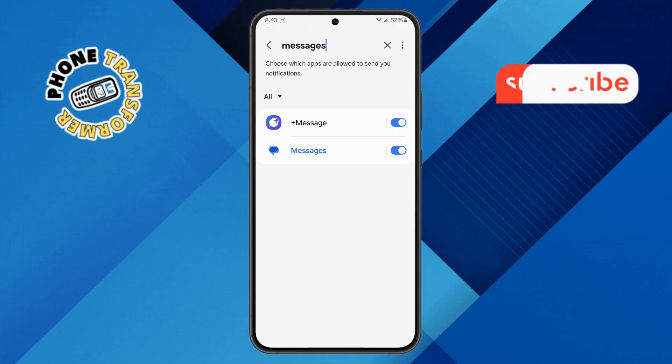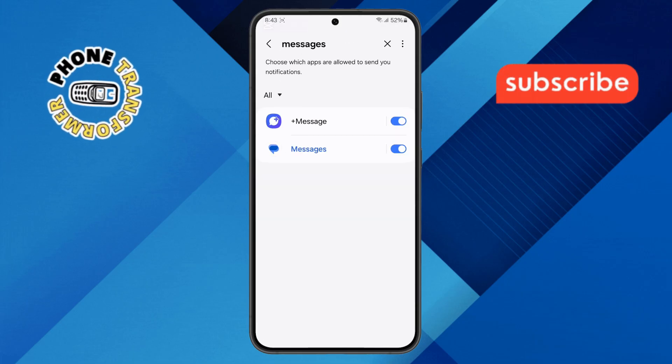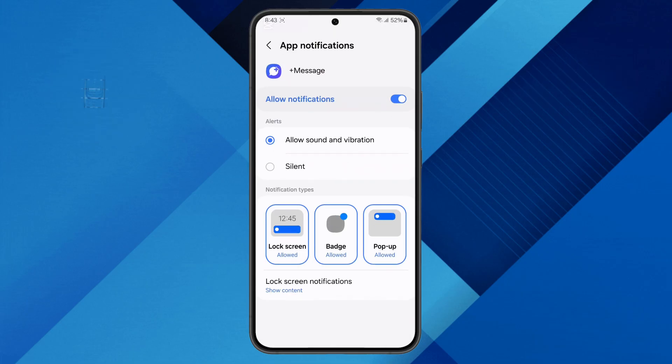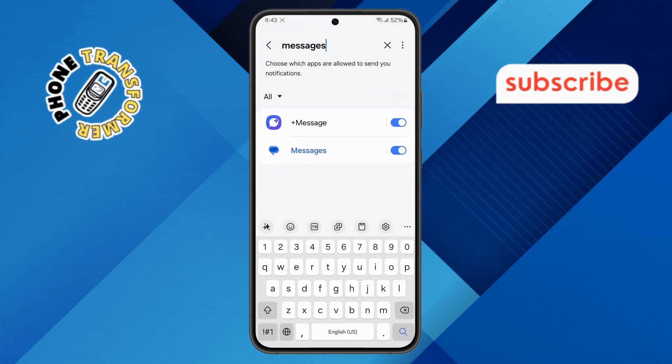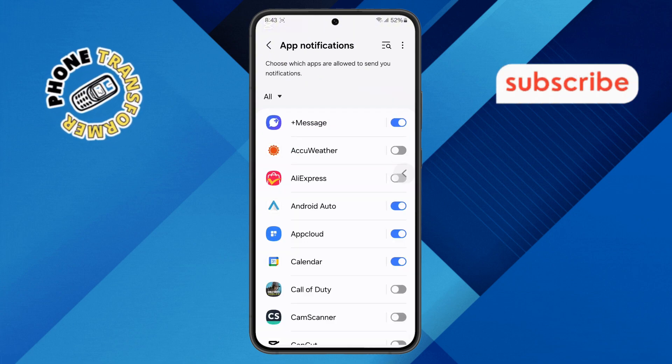And that's it! You have successfully enabled text message notifications on your device. Now, whenever you receive a new text message, you'll get a notification instantly.